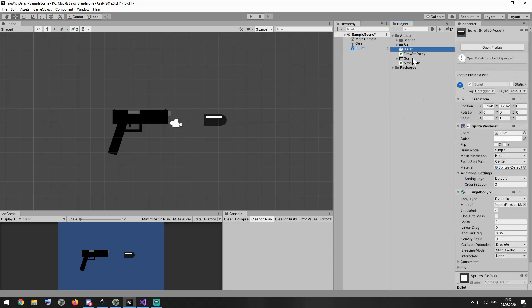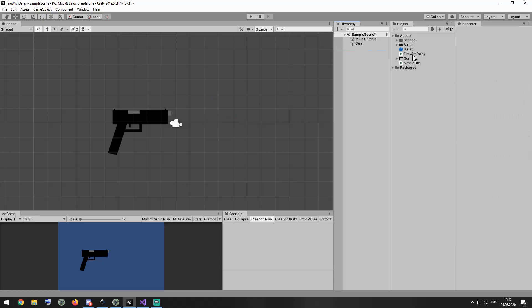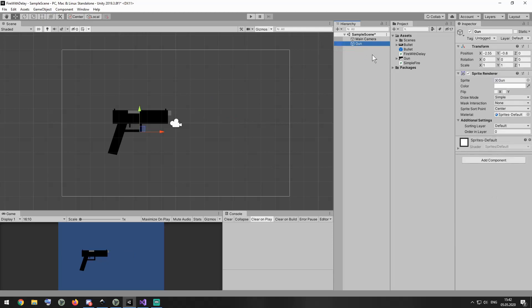I drag and drop bullet gameobject from hierarchy to project folder and prefab is created. There we go. Bullet prefab from the hierarchy can be deleted.